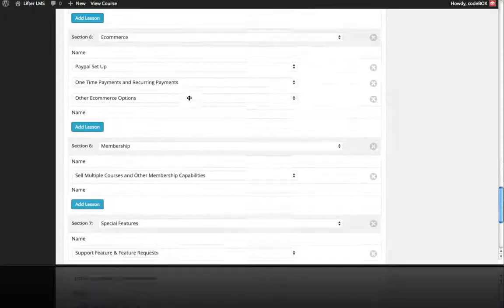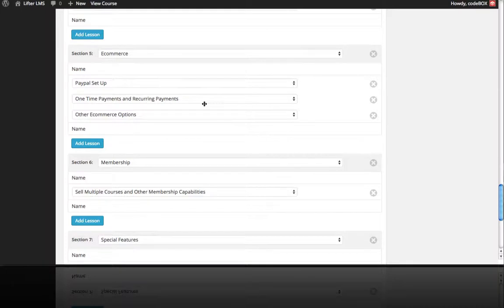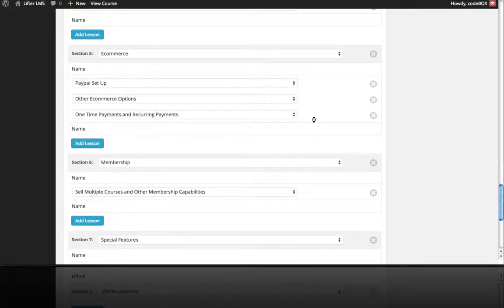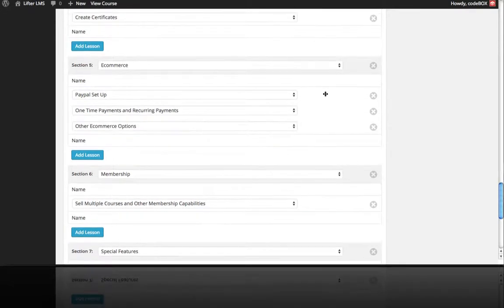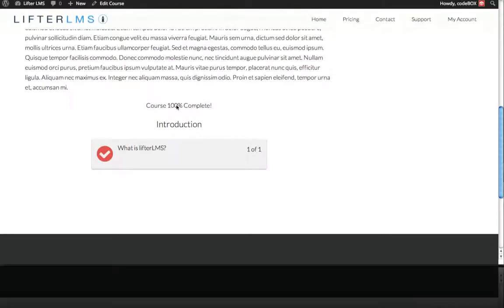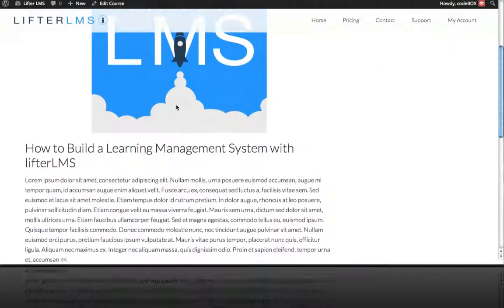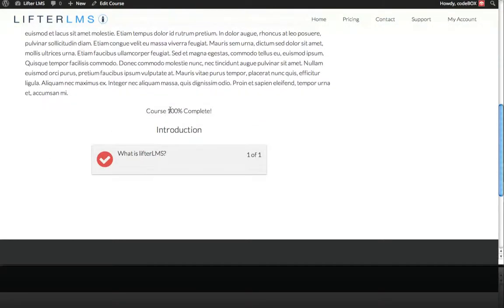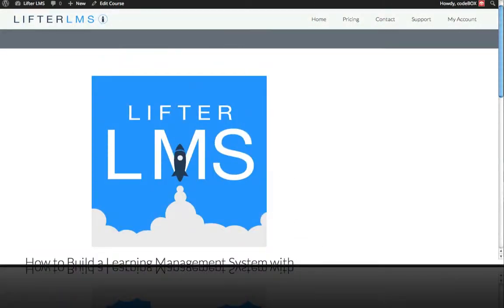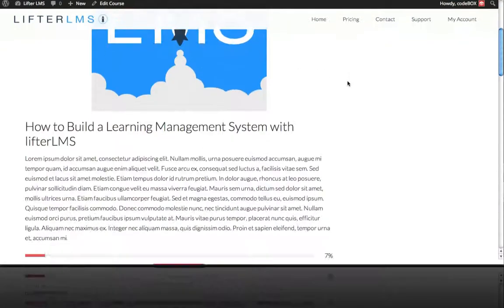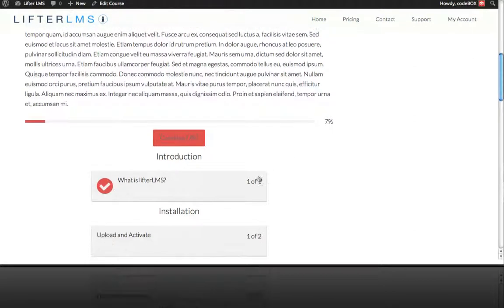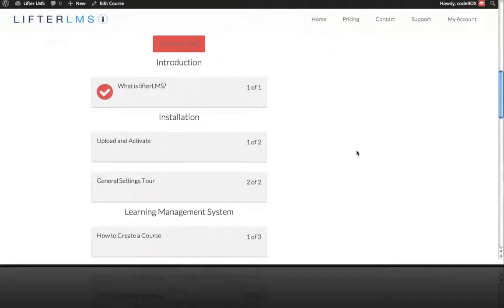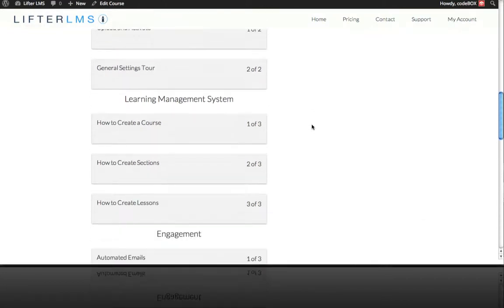It's really easy if you ever need to move a lesson around — you can just reorder visually like this. Now if we go look at what our course looks like, we refresh this page and you can see our progress bar. We're at 7% because we completed one lesson, and you can see all our sections and lessons.